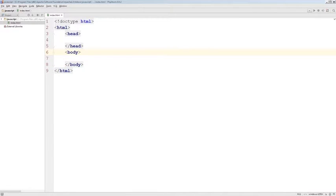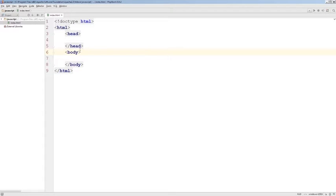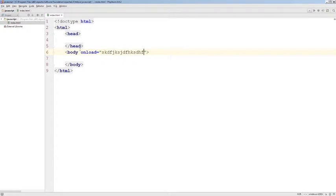But HTML provides us with a few reserved places where we can type our JavaScript code. One of those places is right within some of the HTML tags. For example, the onload event and we can type our JavaScript here.